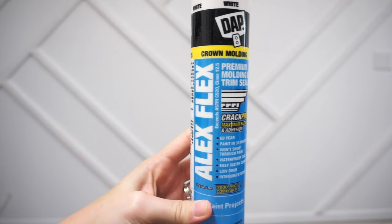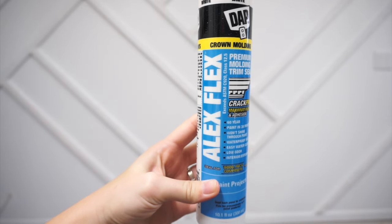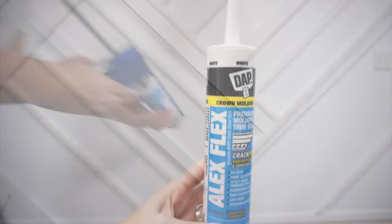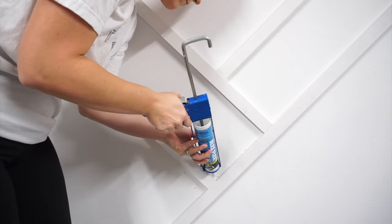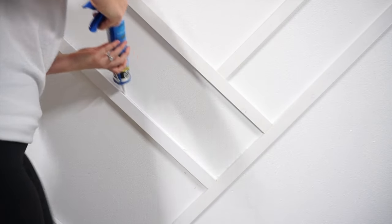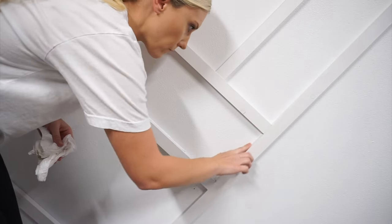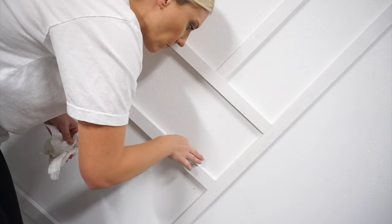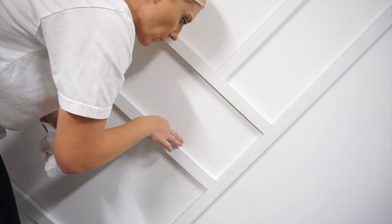Next I used Alex Flex crown molding caulk on all the seams where the boards touch the walls. I apply it with my caulk gun, then use my finger to rub it in, and then wipe my finger clean.